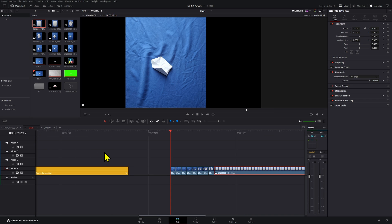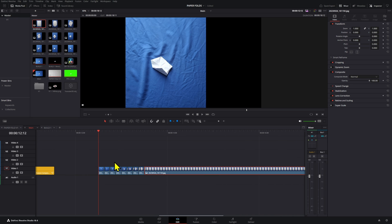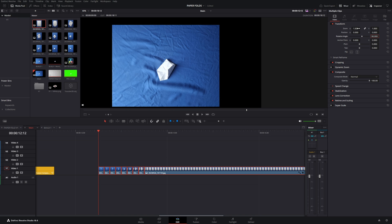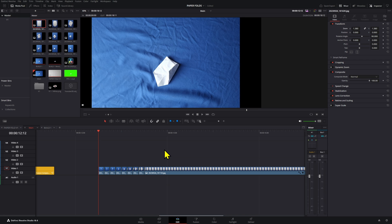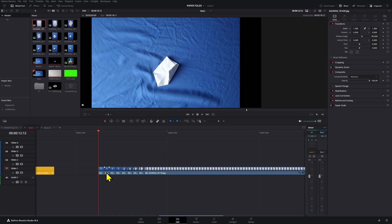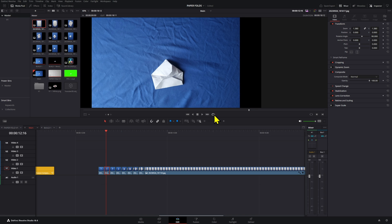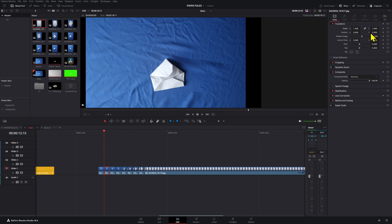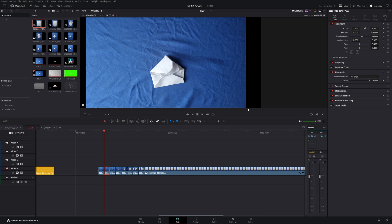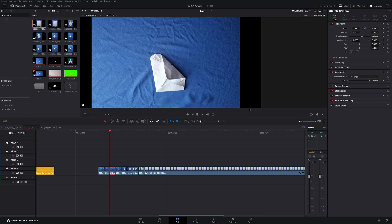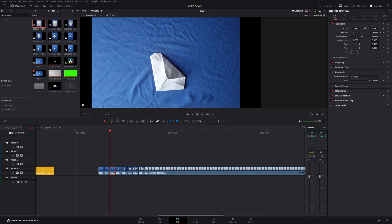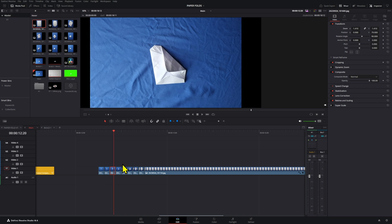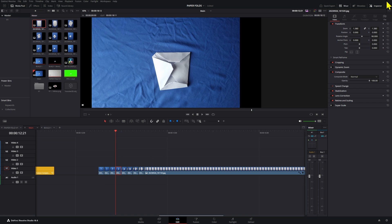Next, we want to align our papers. I'm going to rotate all of these 90 degrees and make them a little bit bigger, then adjust each one so that the last image fills the screen completely.